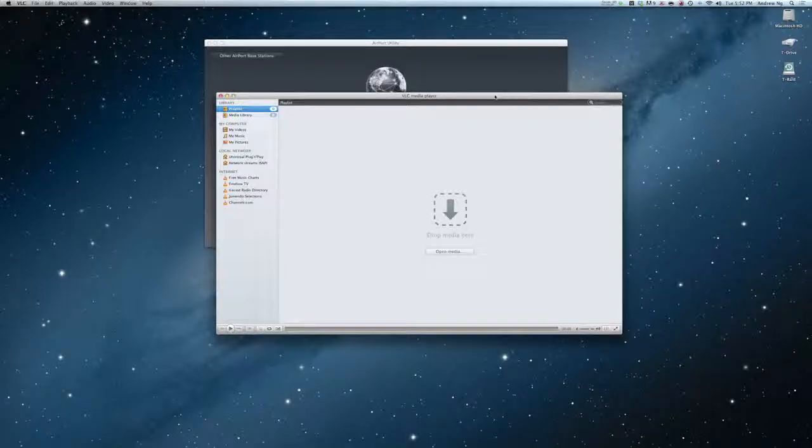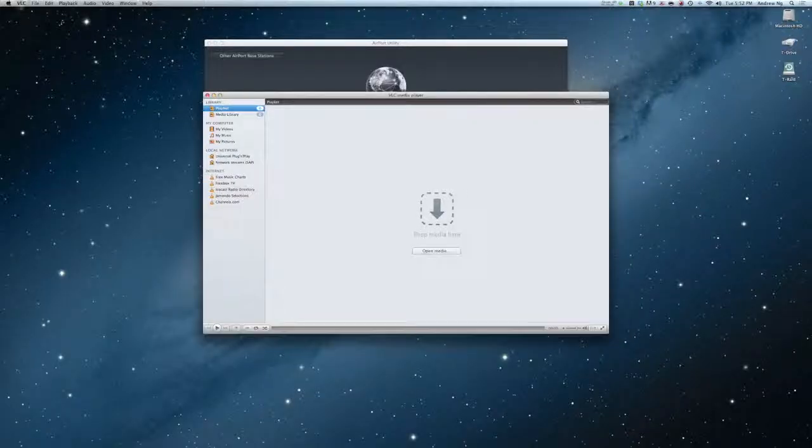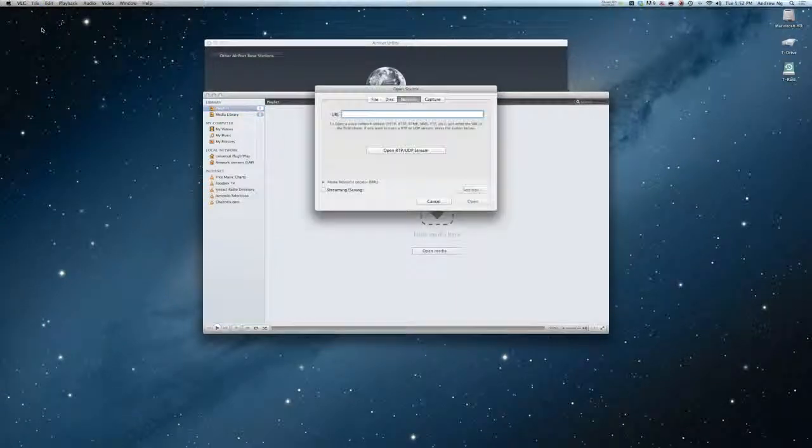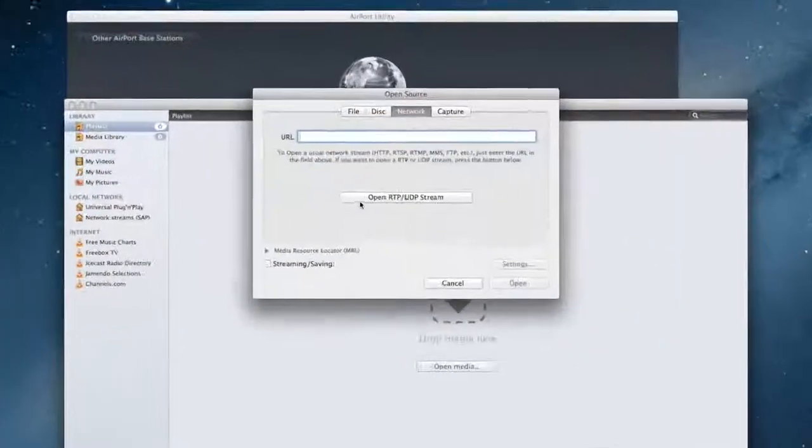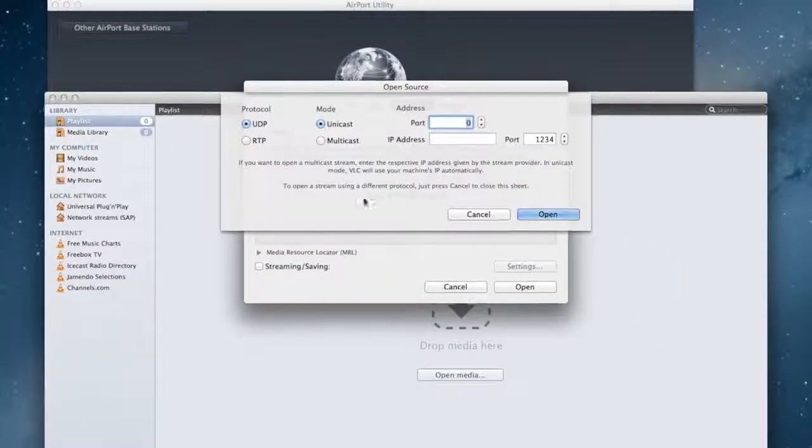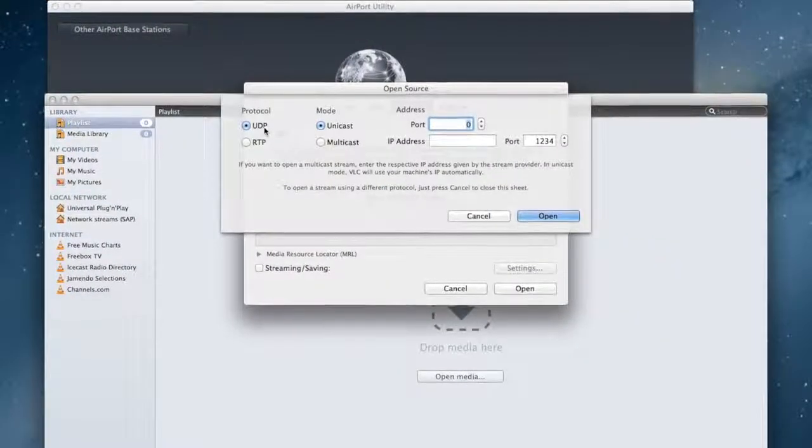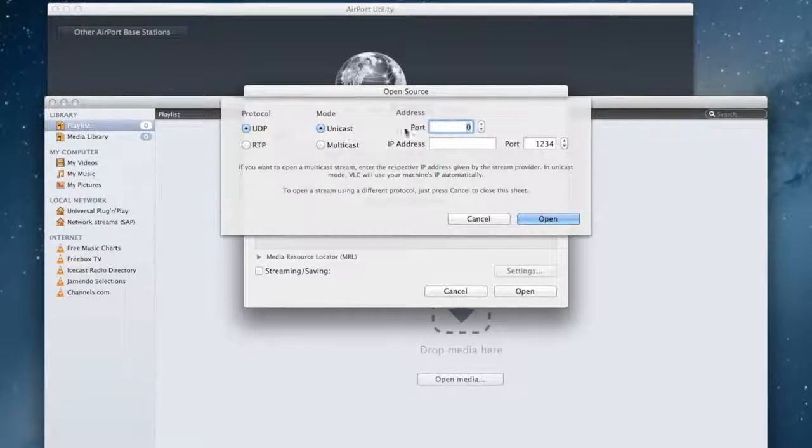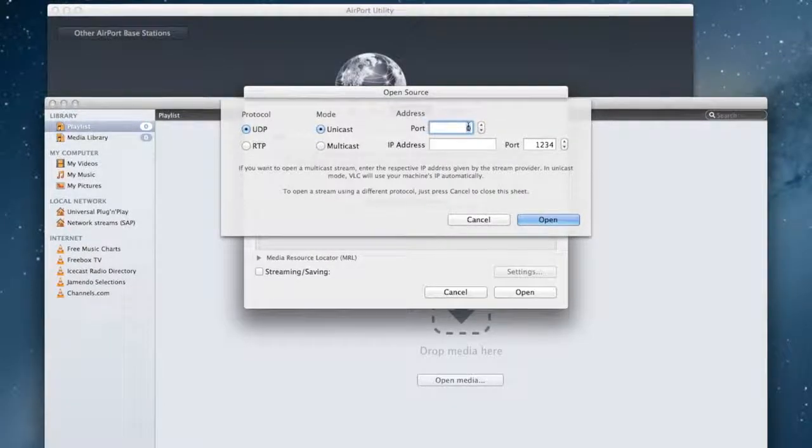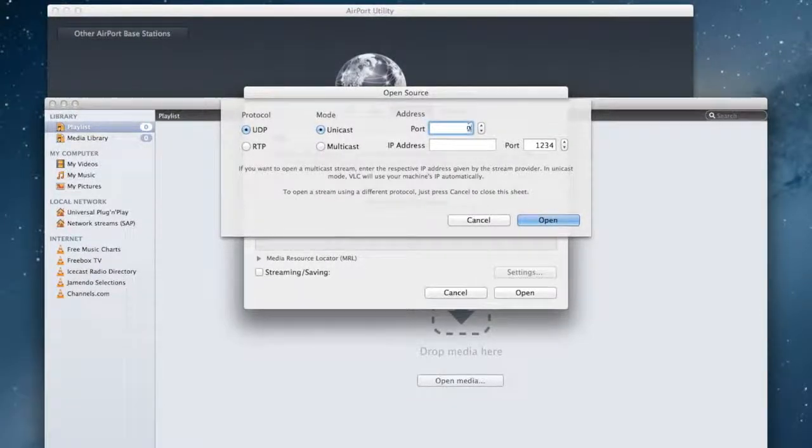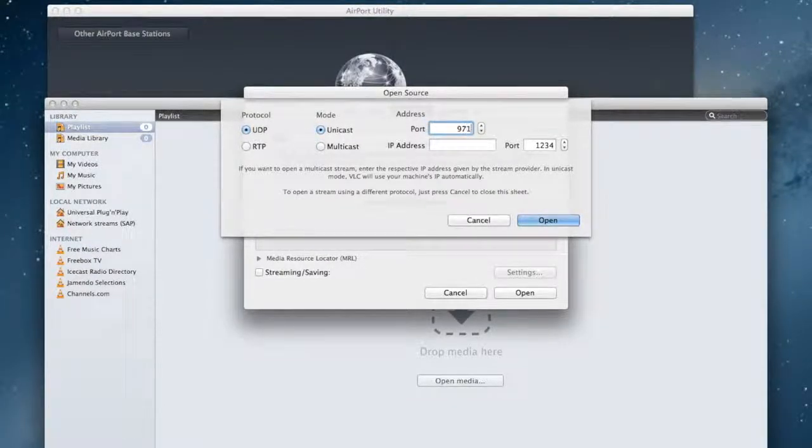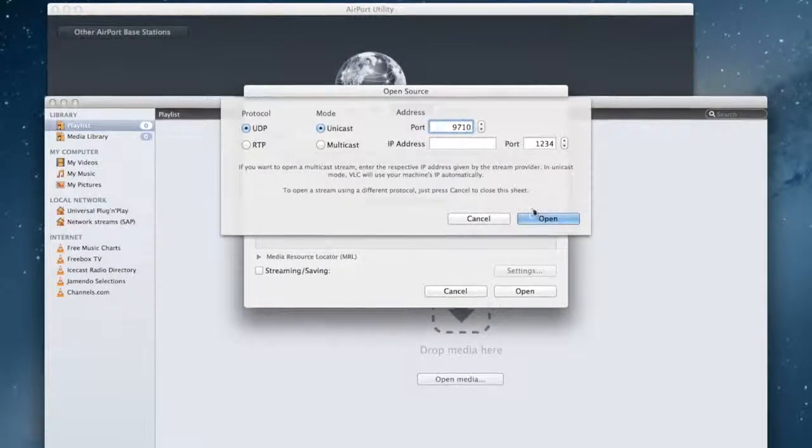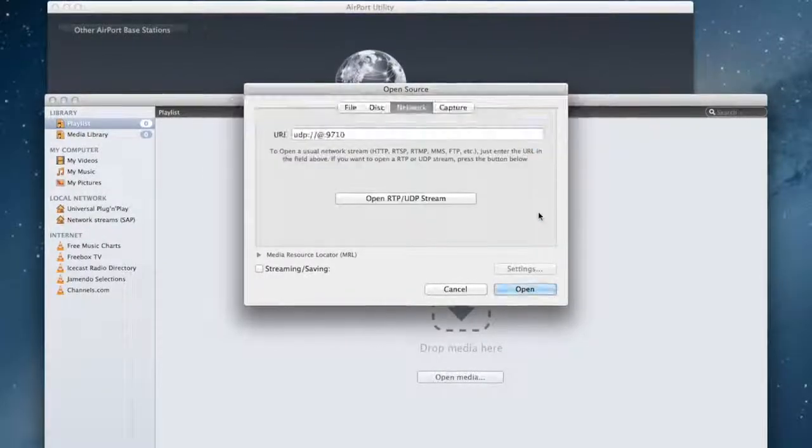Then, open VLC player. File, Open Network, Open RTP UDP Stream. Protocol will be UDP. The mode is Unicast. The port is what we specified in the airport utility. Click Open.